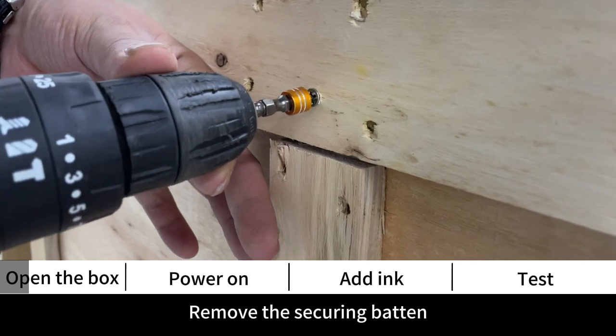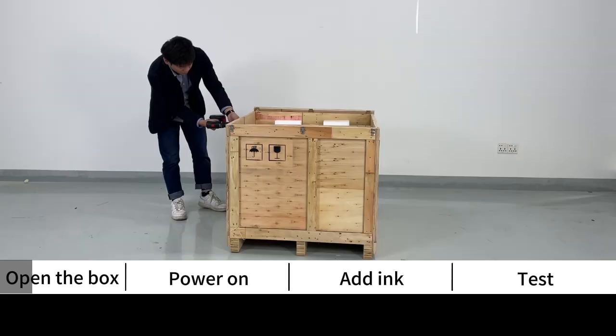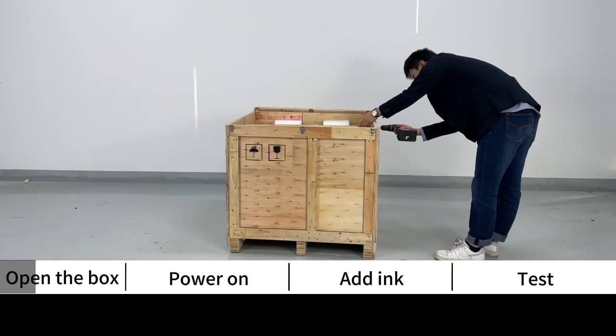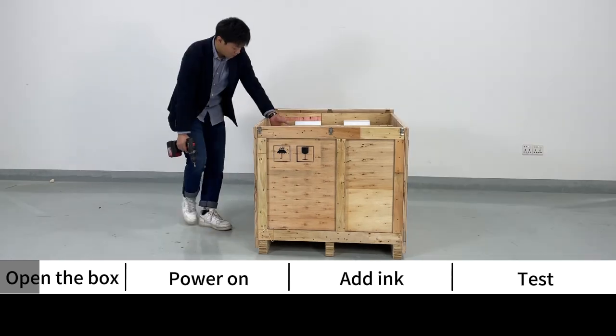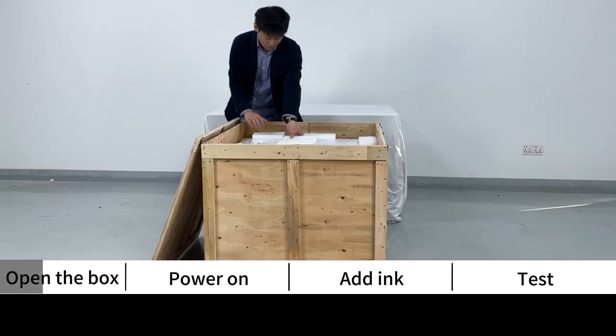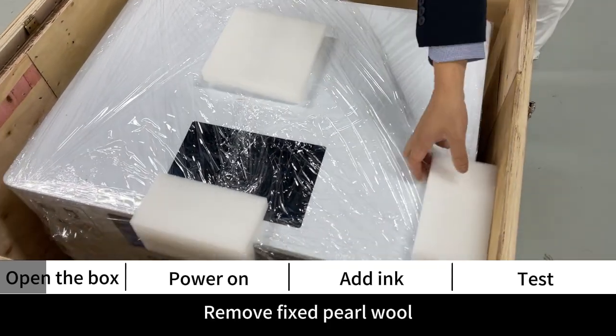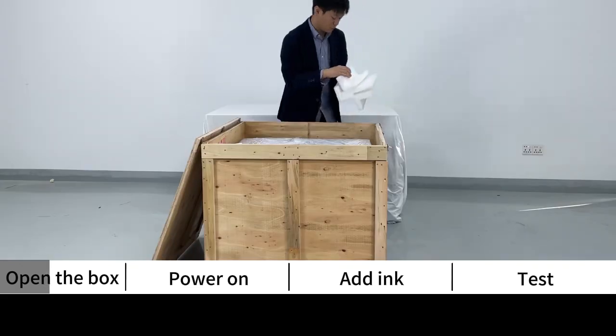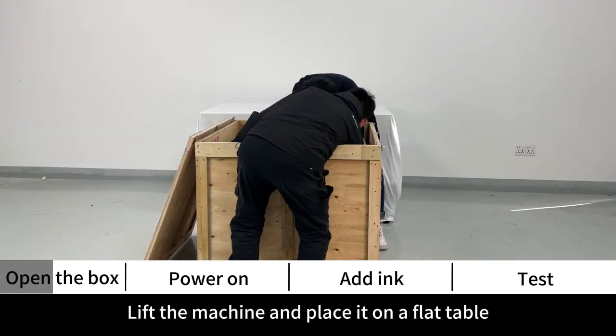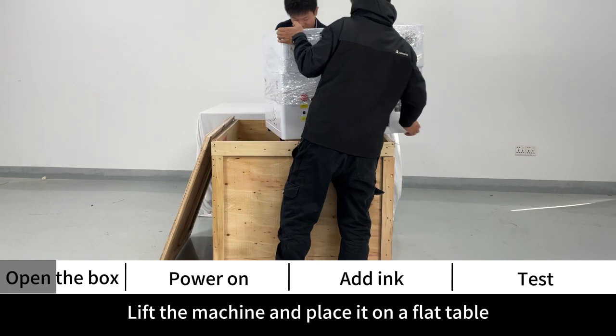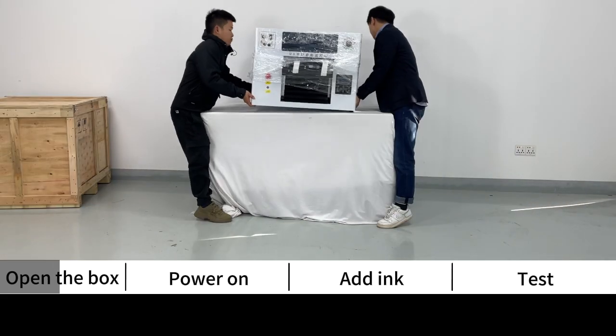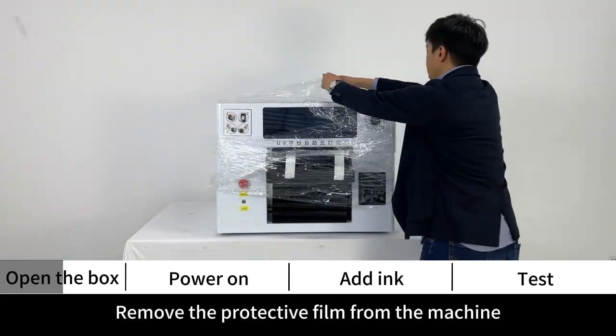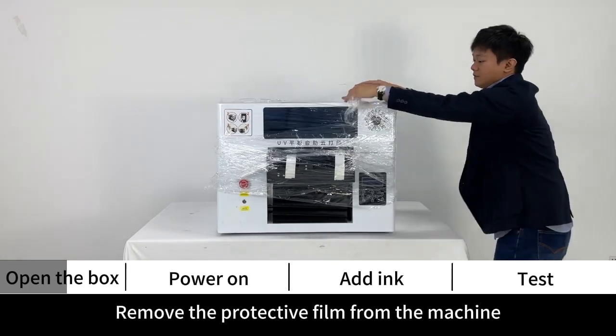Remove the securing button and fixed pearl wool. Lift the machine and place it on a flat table. Remove the protective film from the machine.